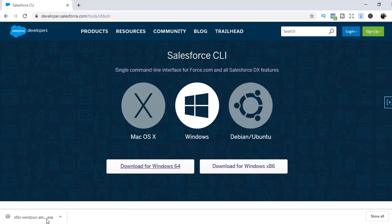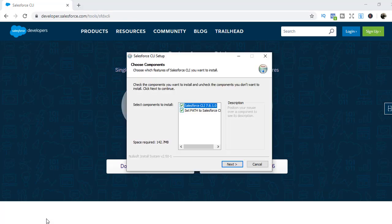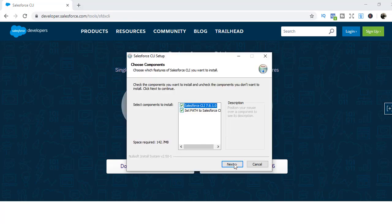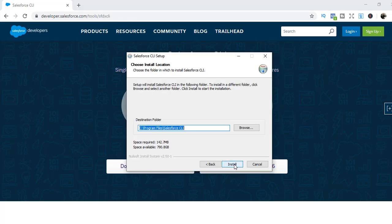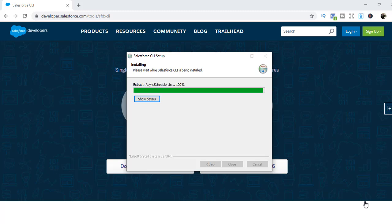Do you want to allow this app to make changes to your device? Hit yes. Next and then install. So now it has finally installed. A few more seconds. And then it's completed and hit the close button.